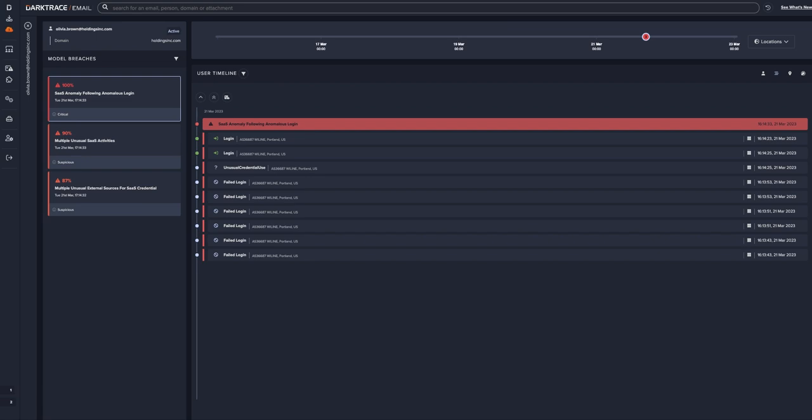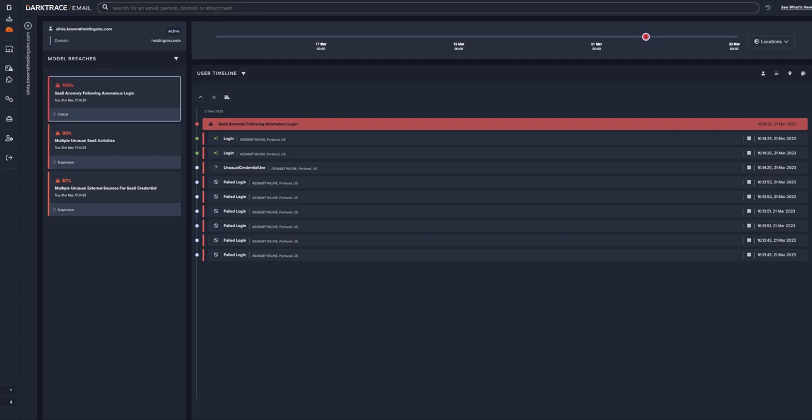Understanding the incident throughout its entire attack lifecycle. That's a quick summary of how Darktrace Email handles account takeover attacks. Enroll in a free demo to see more.